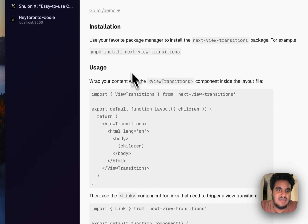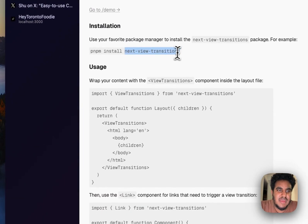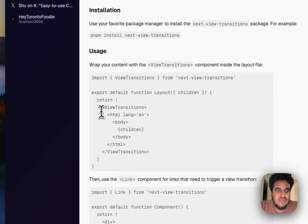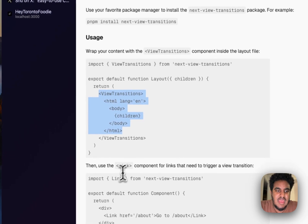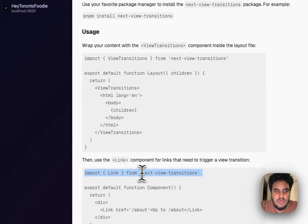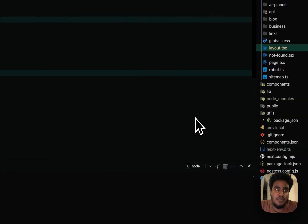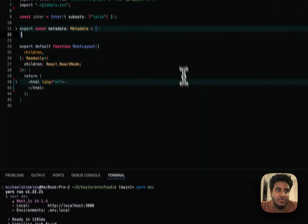He's the author of this package and it's very simple setup. All we have to do is install this package, next view transitions, import view transitions, and then wrap our app around it. And then we're just going to import the link. So we're going to do that for an application real quick.